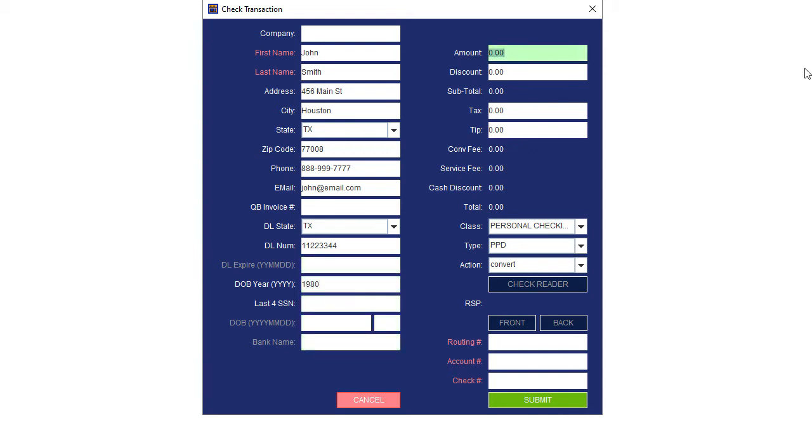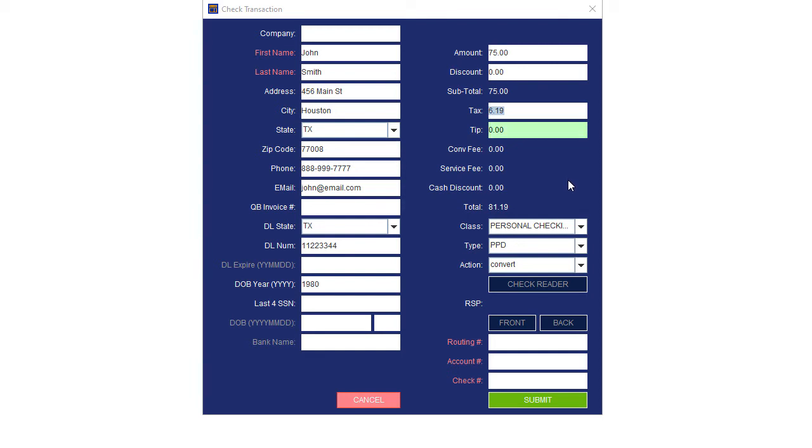Enter the amount. If you are manually entering a discount, enter it here. If you are manually entering the tax, enter it here. If your customer gives you a tip, enter it here.